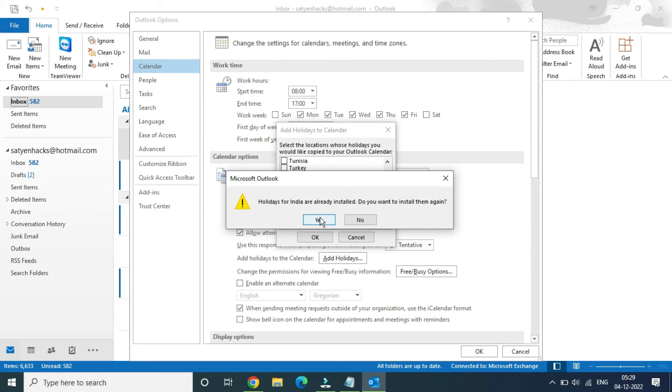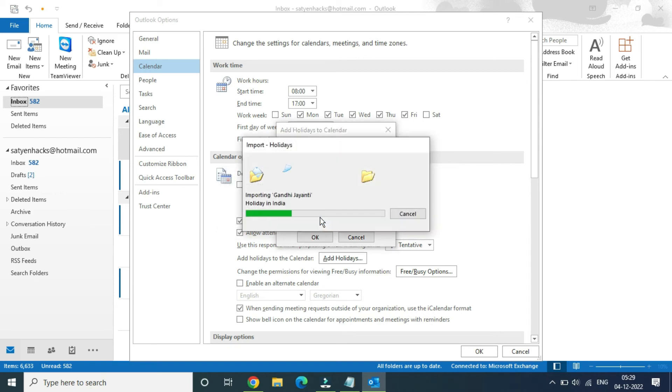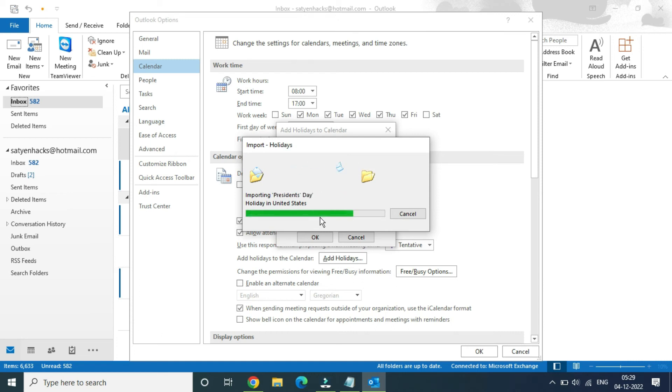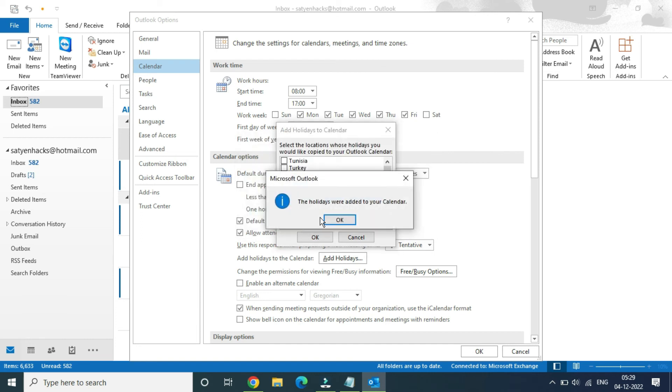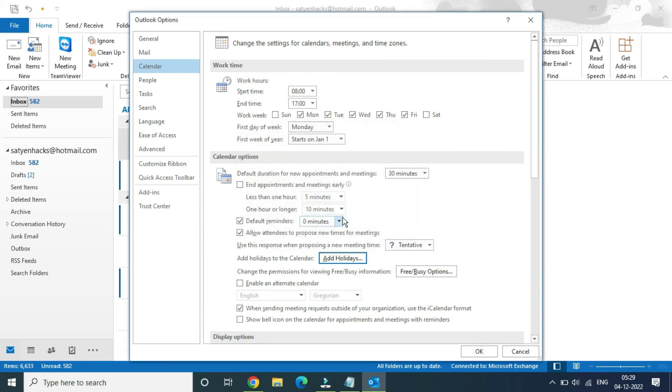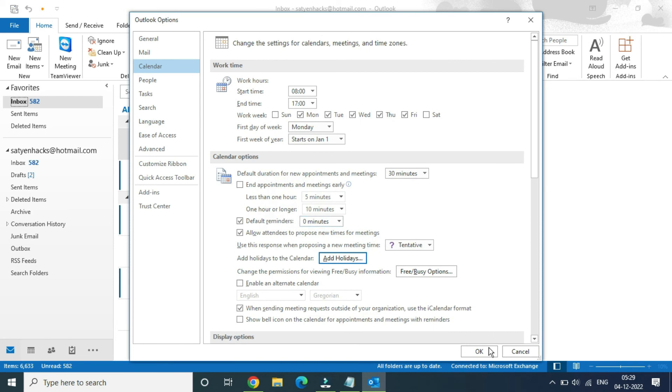Now it is adding holidays for United States. I can see Thanksgiving, President's Day, and other holidays have been added to your calendar. Then simply click on OK at the bottom.